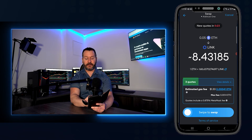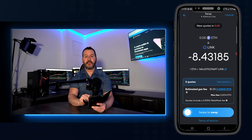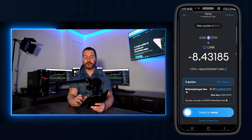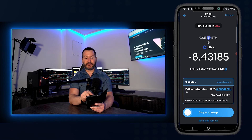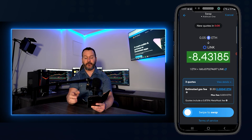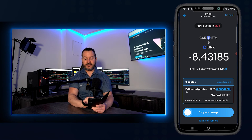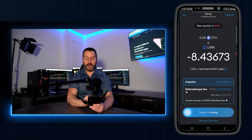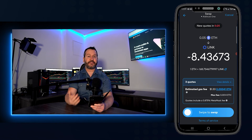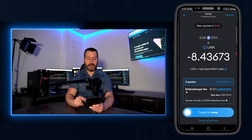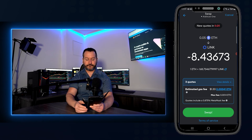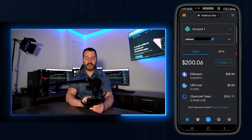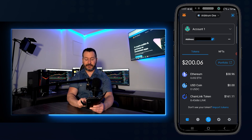If you want to see other quotes, tap view details — MetaMask found three quotes. The best deal here is swapping 0.05 Ethereum and receiving 8.4 Chainlink. Down below you can see the estimated gas fee — in my case about $1.33 worth of Ethereum. That looks fine, so I'll swipe to the right to swap. The swap is now underway — and it's complete. You can see I swapped most of my Ethereum into Chainlink.